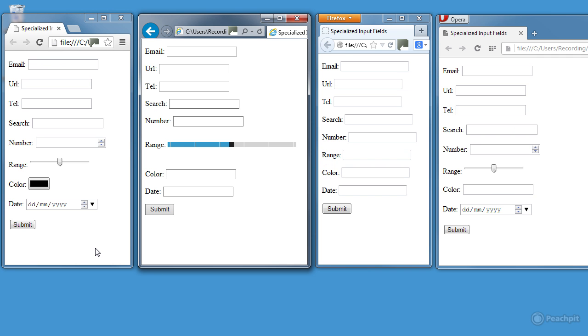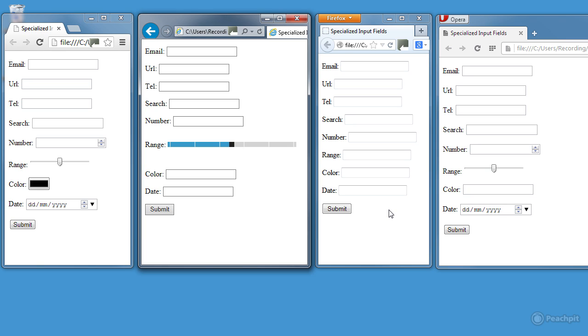On the left, I've got Chrome 28, followed by Internet Explorer 10, then Firefox 22, and Opera 15. As you can see, this version of Firefox is displaying everything as ordinary text input fields. But actually, it does support these text input fields in a way that I'll demonstrate a little bit later.